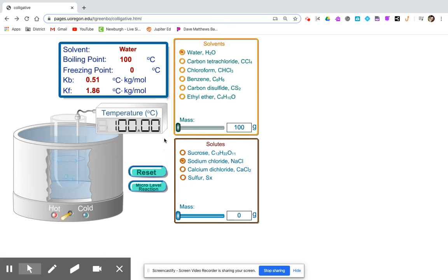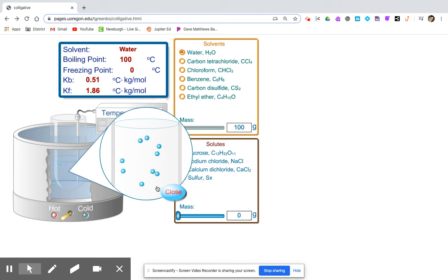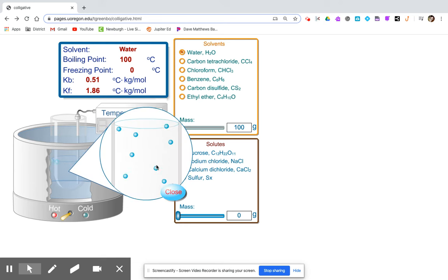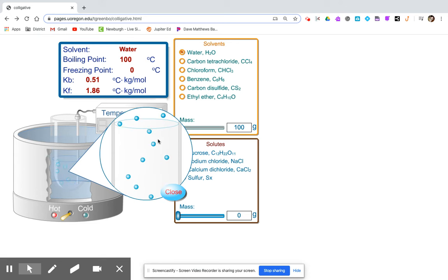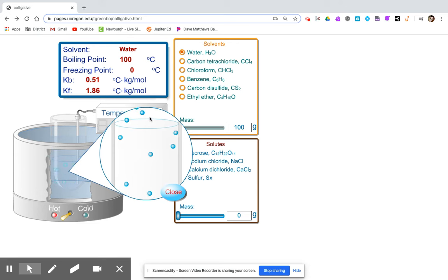You can record the boiling point. At the micro level reaction, you can see it's just pure water. The water has gone from liquid to gaseous phase — boiling or evaporation.